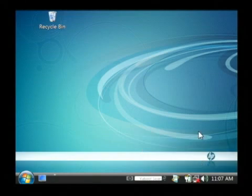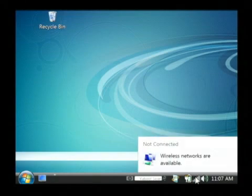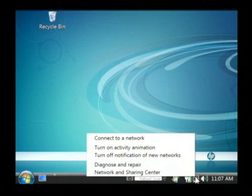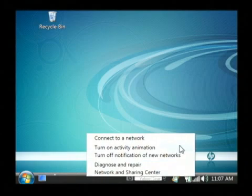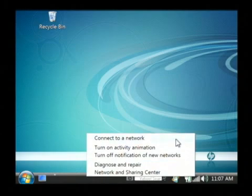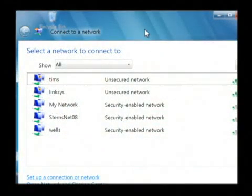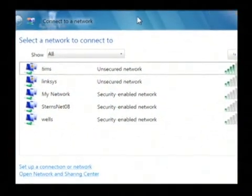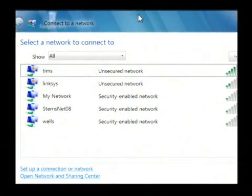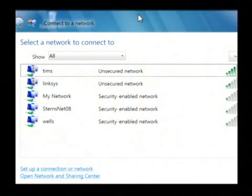To connect to a network, I'll right-click on that icon and choose 'Connect to a network.' This pulls up a list of all the wireless access points available within range.